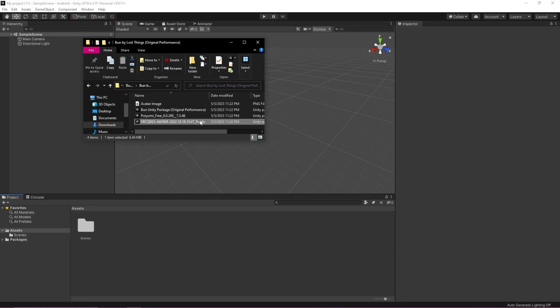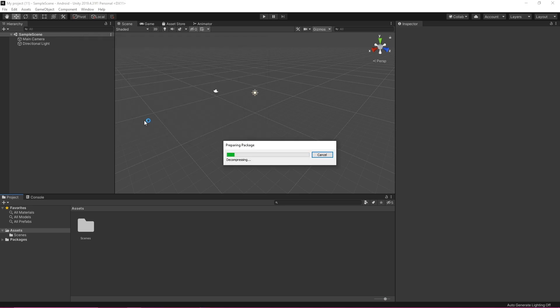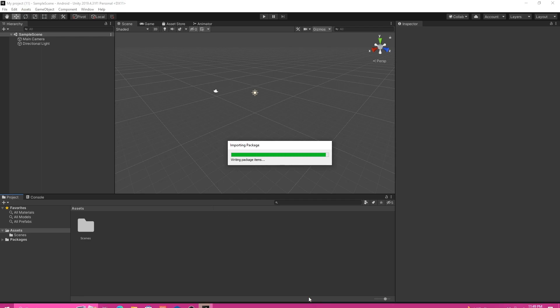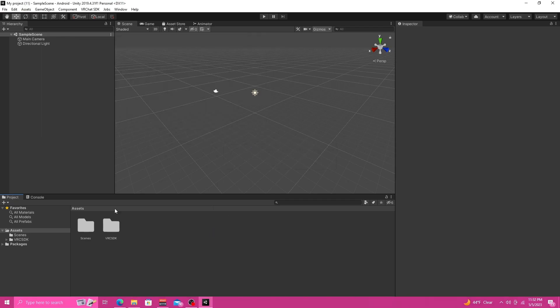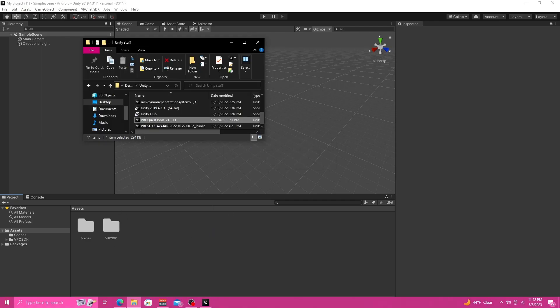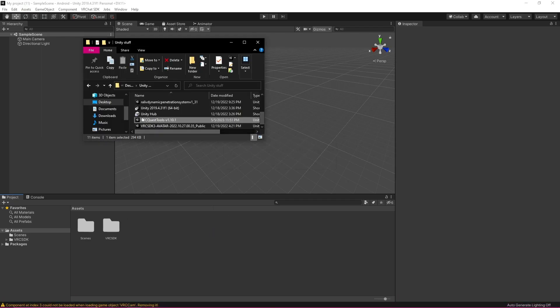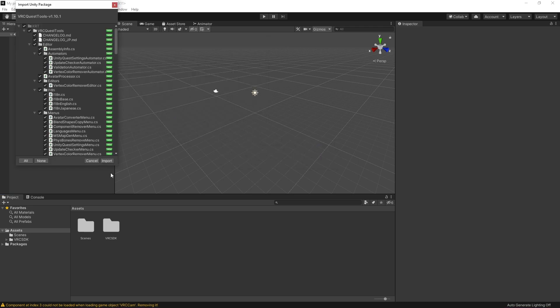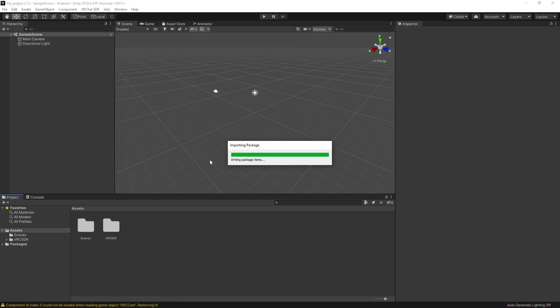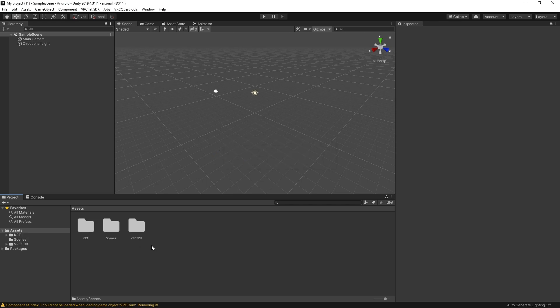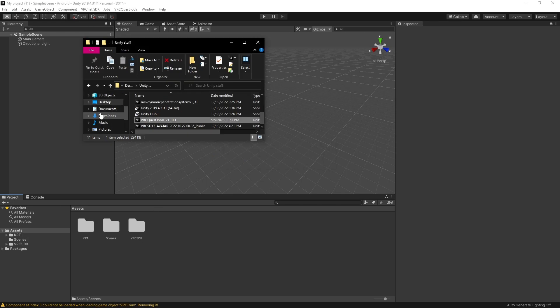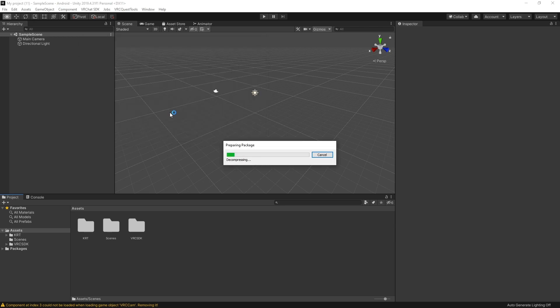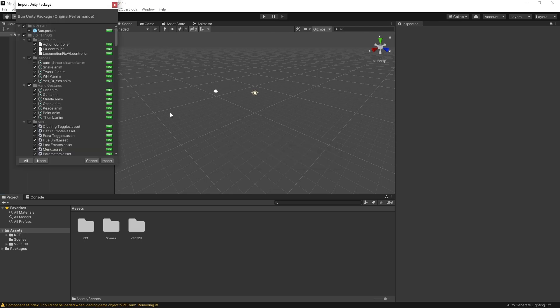Okay so we're pretty much going to want to do the same thing we're just going to import the SDK, click import. Okay so now that my SDK is imported I'm just going to want to import VRC Quest Tools. We're just going to double click it and click import and just let that import as well. So now that that is imported I'm just going to want to import the unity package we don't need our Poiyomi shaders or our Rally DPS because neither of those are compatible.